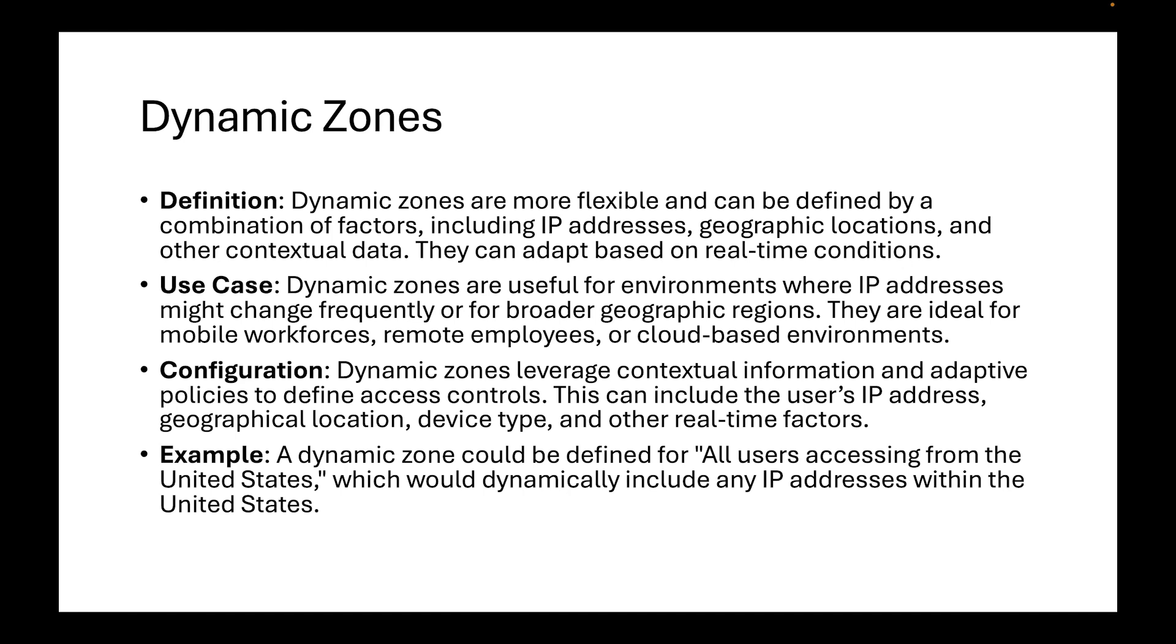Dynamic zones are more flexible and can be defined by a combination of factors including IP addresses, geographic locations, and other contextual data. They can adapt based on real-time conditions. Use case would be: dynamic zones are useful for environments where IP addresses might change frequently or for broader geographic regions. They are ideal for mobile workforces, remote employees, or cloud-based environments. Dynamic zones leverage contextual information and adaptive policies to define access controls. This can include the user's IP address, geographic location, device type, and other real-time factors. An example: a dynamic zone could be defined for all users accessing from the United States, which could dynamically include any IP addresses within the United States.